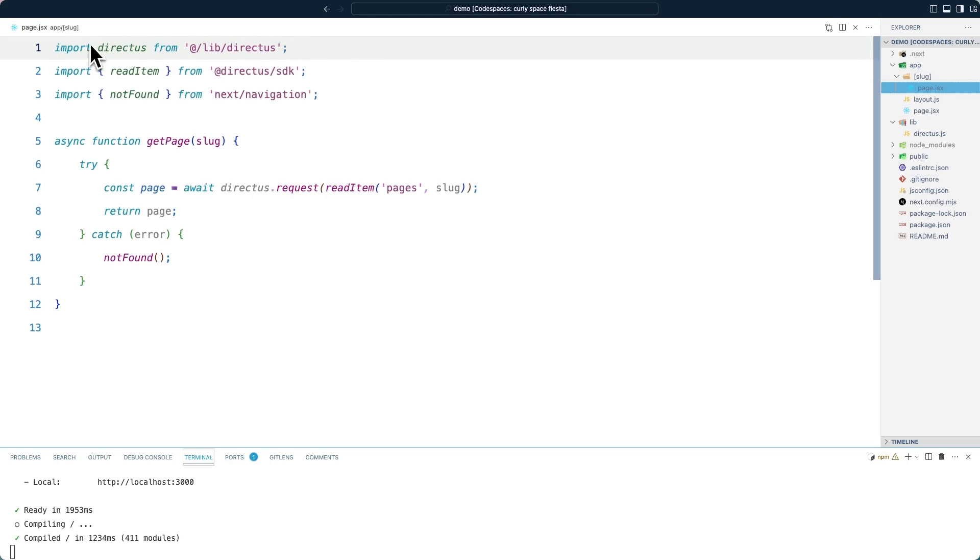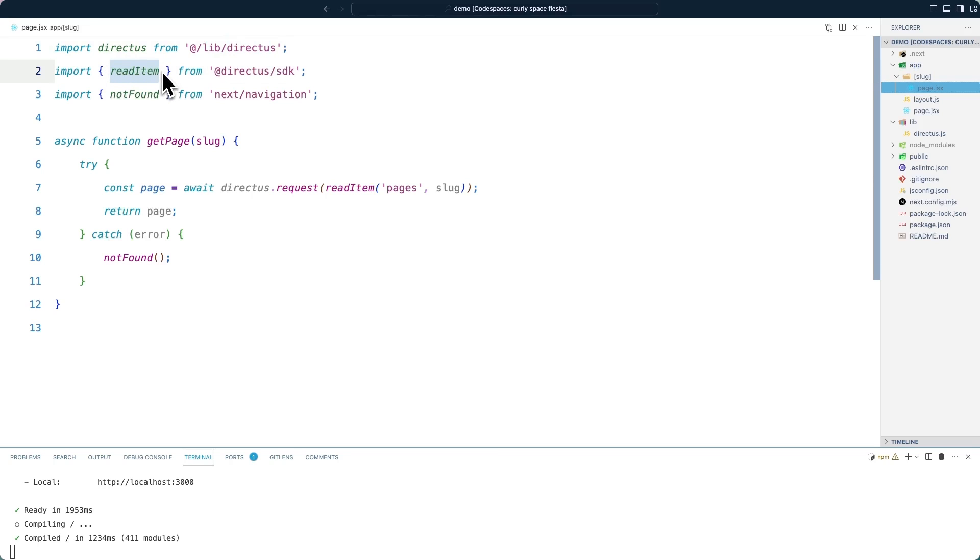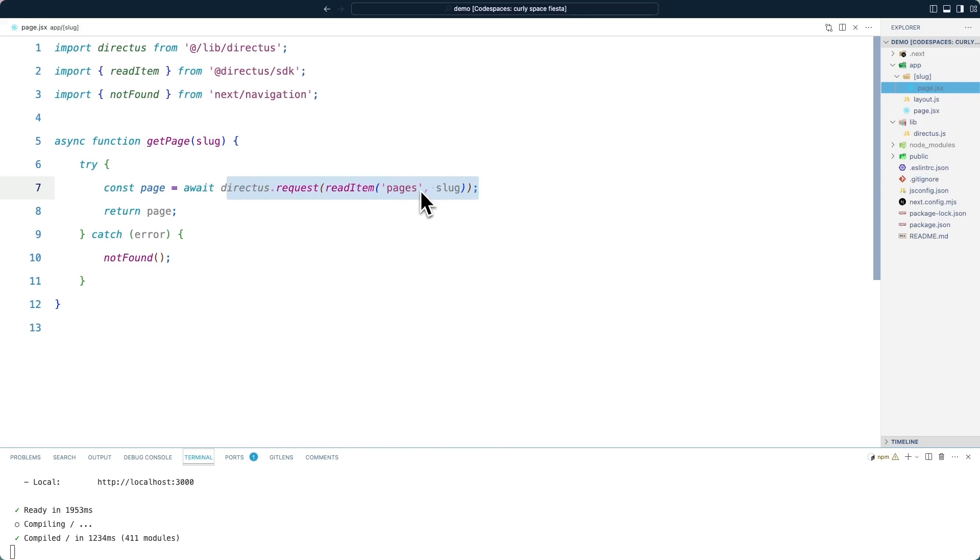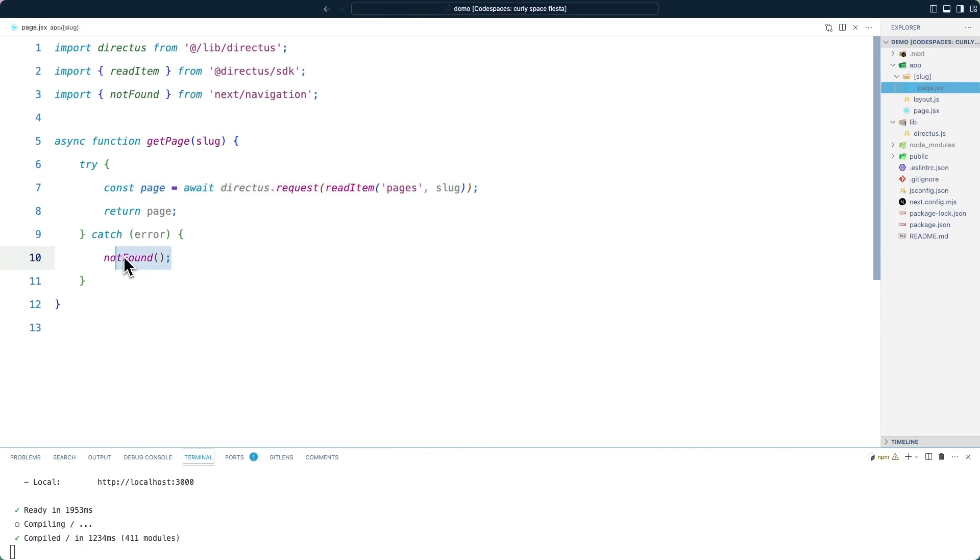Once again, we are importing that shared helper from the Directus file. We are also importing the read item, notice singular function from the SDK. And we're also importing the not found function from the next navigation package. The get page function will accept a slug and we'll then use the Directus SDK to read the specific item in the pages collection with a primary key of the slug. If the page is not found, we will then use the not found function, which will throw a 404 error.